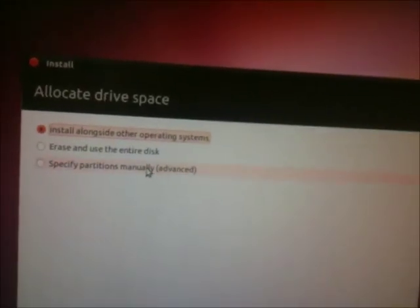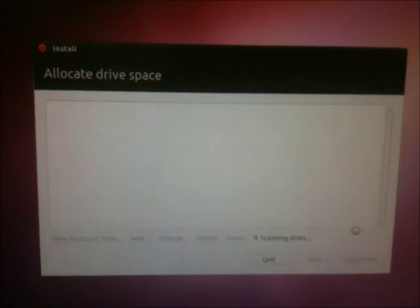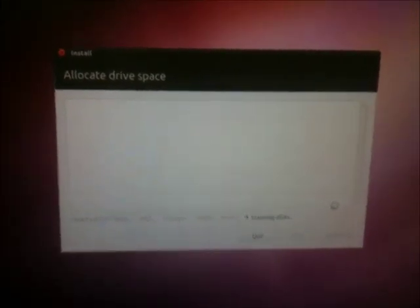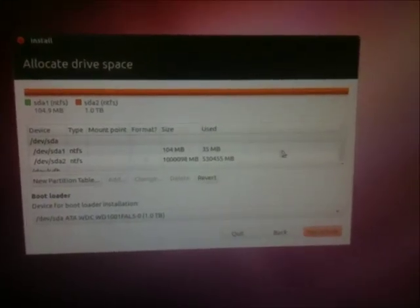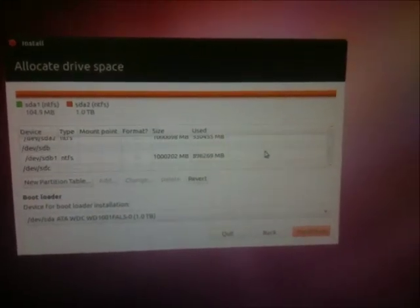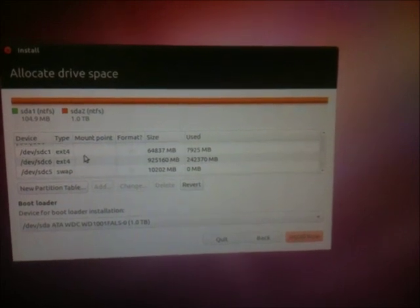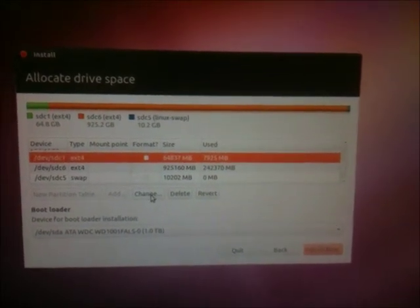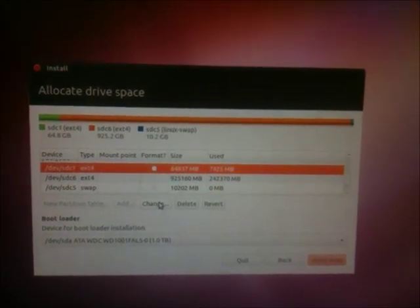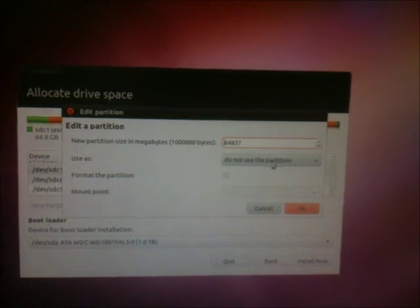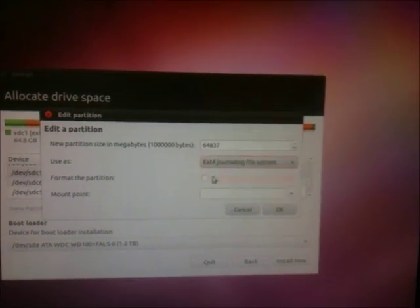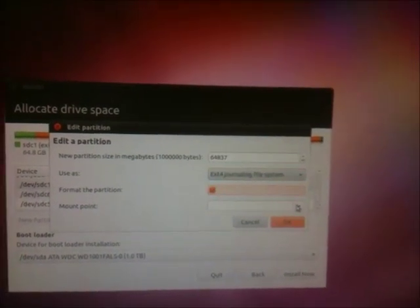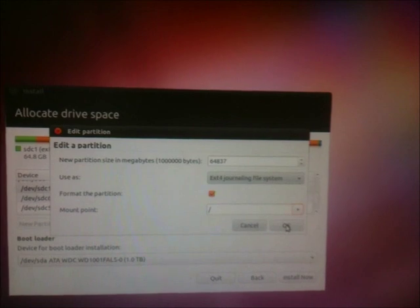And there you go. I'm going to specify partitions manually, since I don't want to delete my home partition since I have files on there. There they are. There's my beautiful Linux disks. Change that, make it ext4. I'm going to format that since that's the root partition.